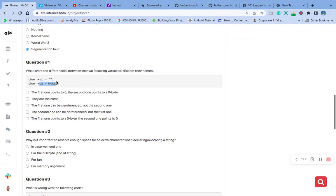To break it down further: s1 is a pointer to a string literal, which is a sequence of characters stored in read-only memory. On the other hand, s2 is a null pointer and does not point to any memory location.